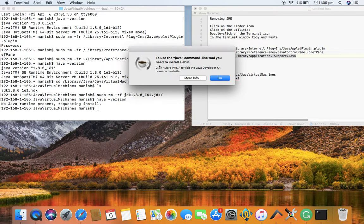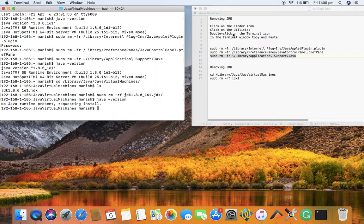The popup indicates that to use Java you need to go to the website, download the Java version, and install it again. That's pretty much it — simple steps to uninstall JRE or JDK from your Mac computer. I hope you liked this video; if you did, please subscribe to my channel. Thank you.